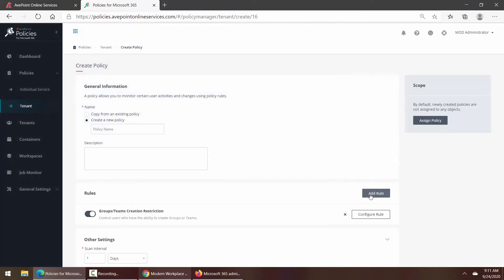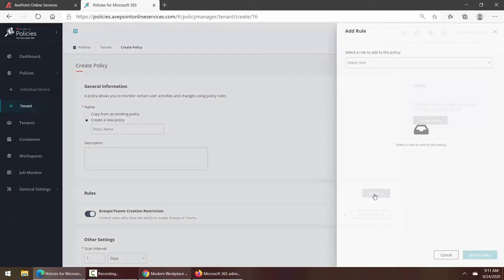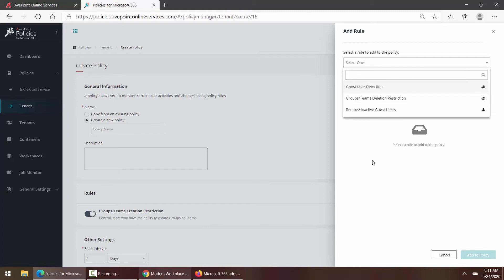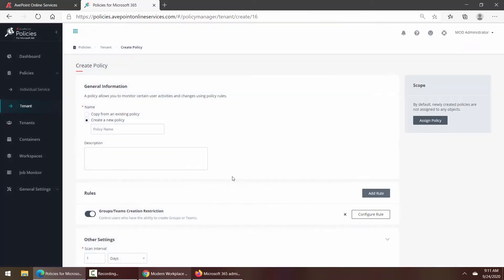And if I wanted more, I just click Add Rule again and you can see here our remaining choices. I could also, for instance, restrict who's allowed to delete teams. We give our policy a name and an optional description.